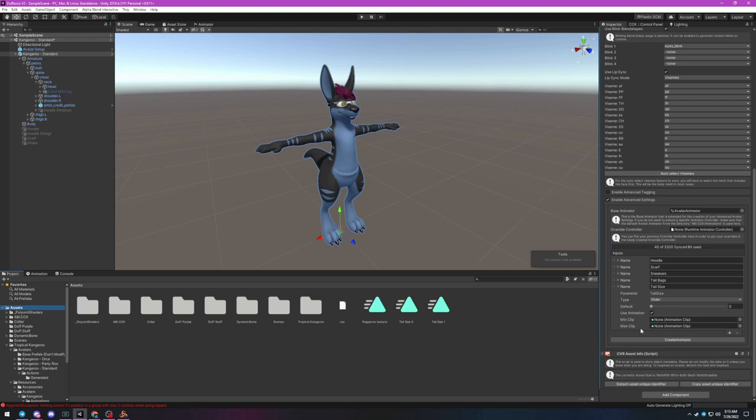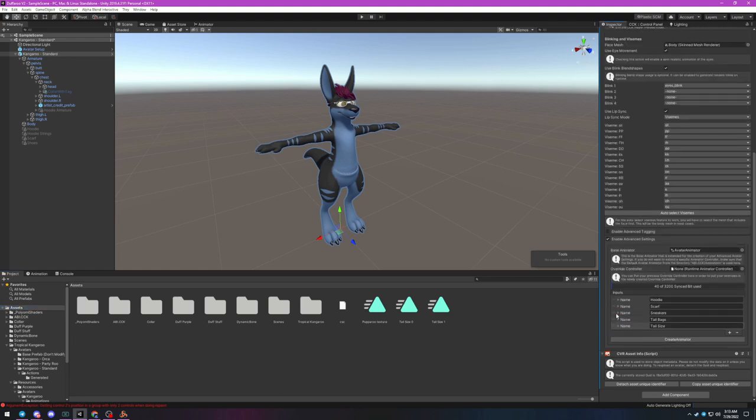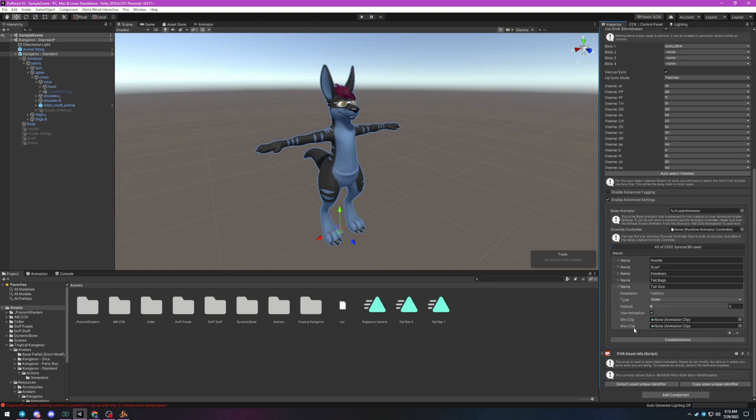That's because sliders need an animation for both the minimum and maximum values of the range and will blend between them. The way you set this up will be dependent on how the original animations were set. Some values may have been set to zero by default, others at 50 percent, so you can go two directions with one slider. Since the tropical kangaroo doesn't include any slider controls by default, I've created two animations for the sake of this demonstration.